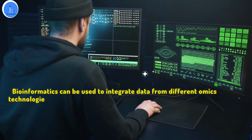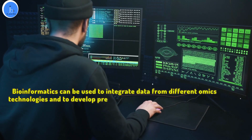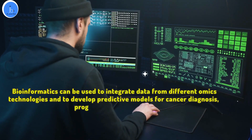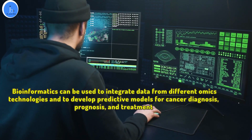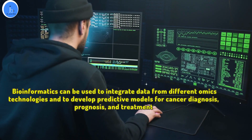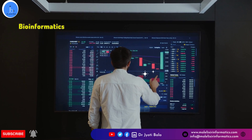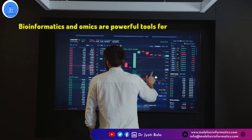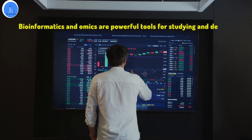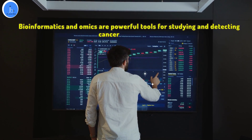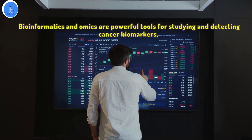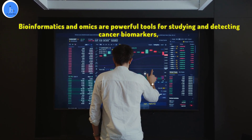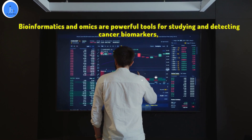By analyzing large amounts of data from multiple sources, bioinformatics can identify patterns and relationships that may not be apparent through traditional laboratory techniques. Bioinformatics and omics are powerful tools for studying and detecting cancer biomarkers and can provide valuable insight into the underlying biology of cancer and the development of personalized cancer treatment.